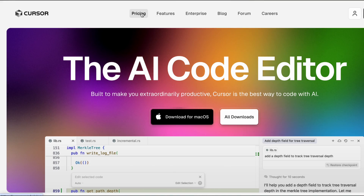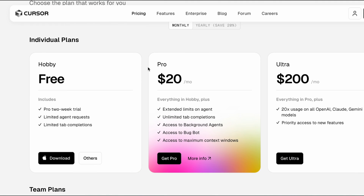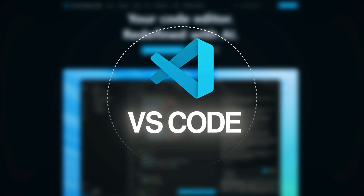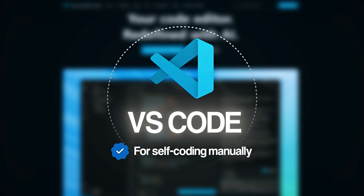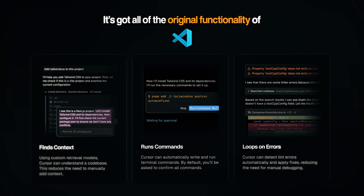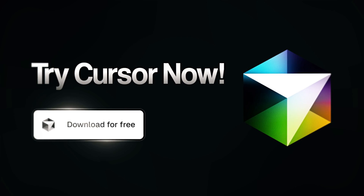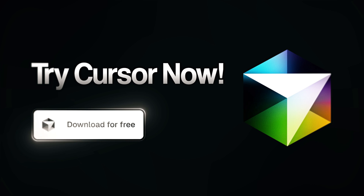Cursor is one of my favorites. It starts at just $20 a month and you can also go through the free trial which is free for a couple of weeks — well worth checking out. One of the interesting things about Cursor is that it's actually a fork of VS Code, the platform that most developers used when self-coding manually before the dawn of AI. It's got all the original functionality of VS Code plus Cursor's AI automation on top. Importantly, it's a desktop app rather than browser-based, which allows it to be slightly more powerful and offers a little bit more customization and ease of use.